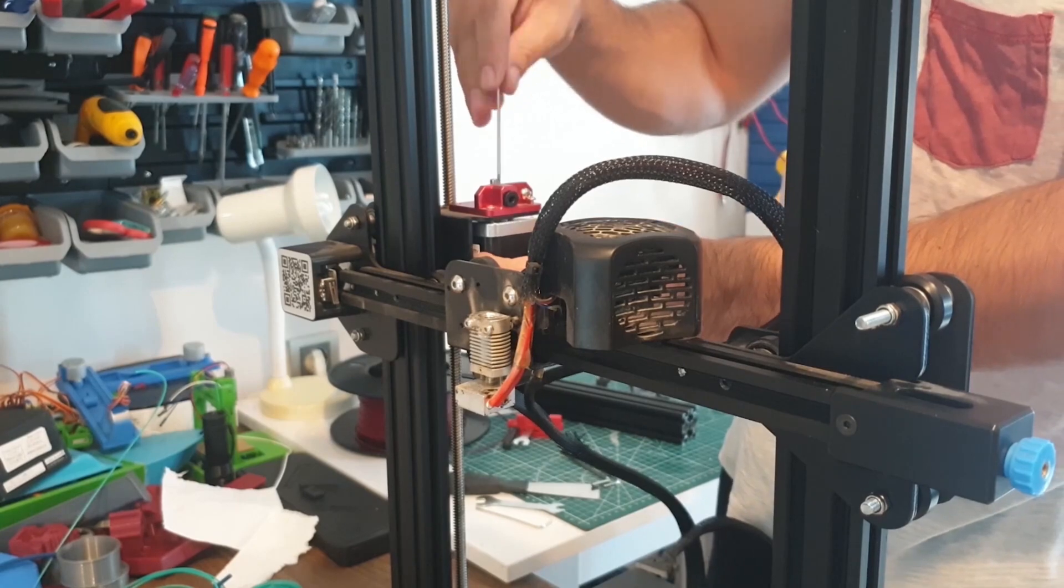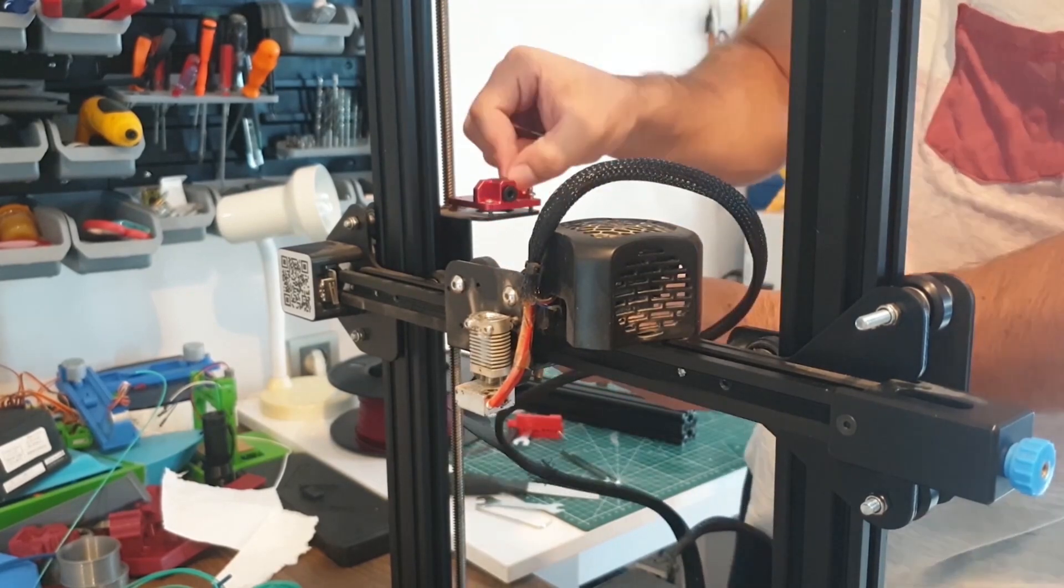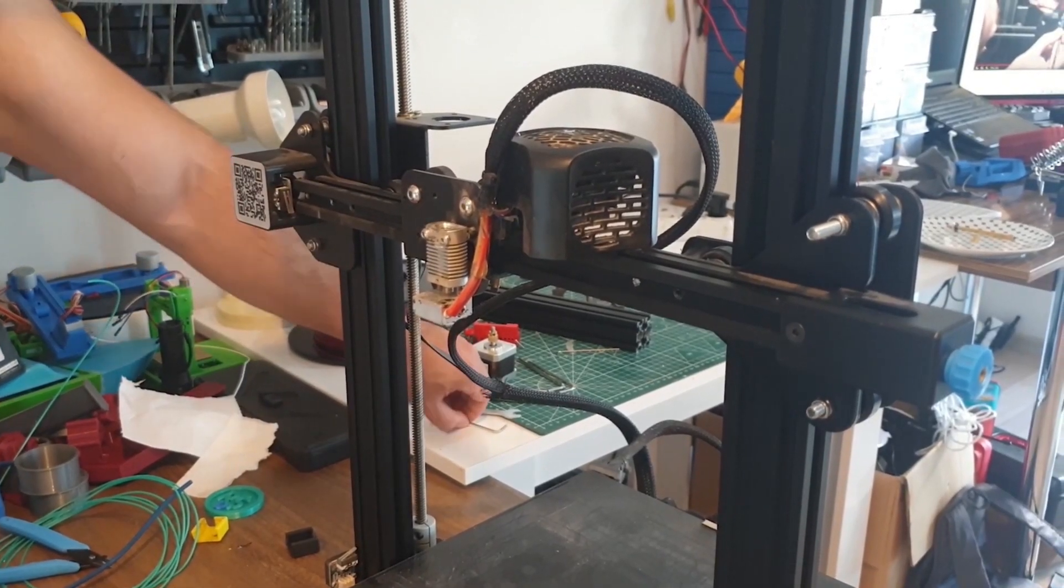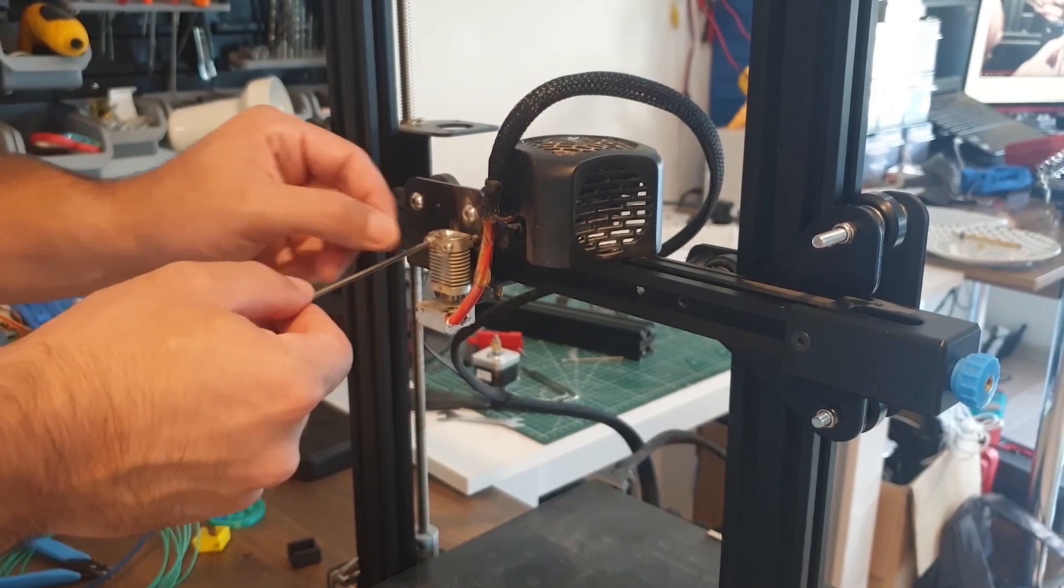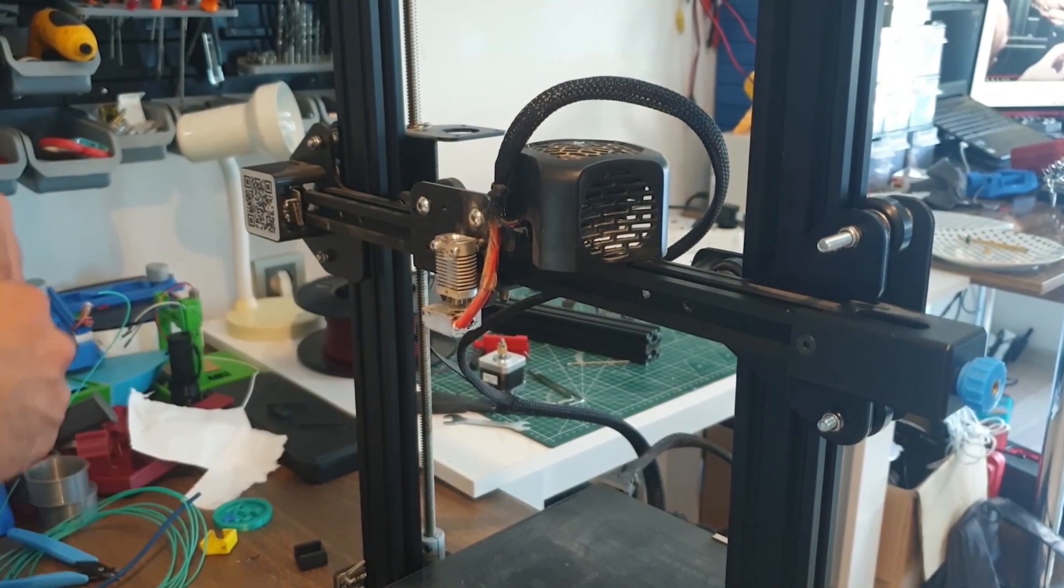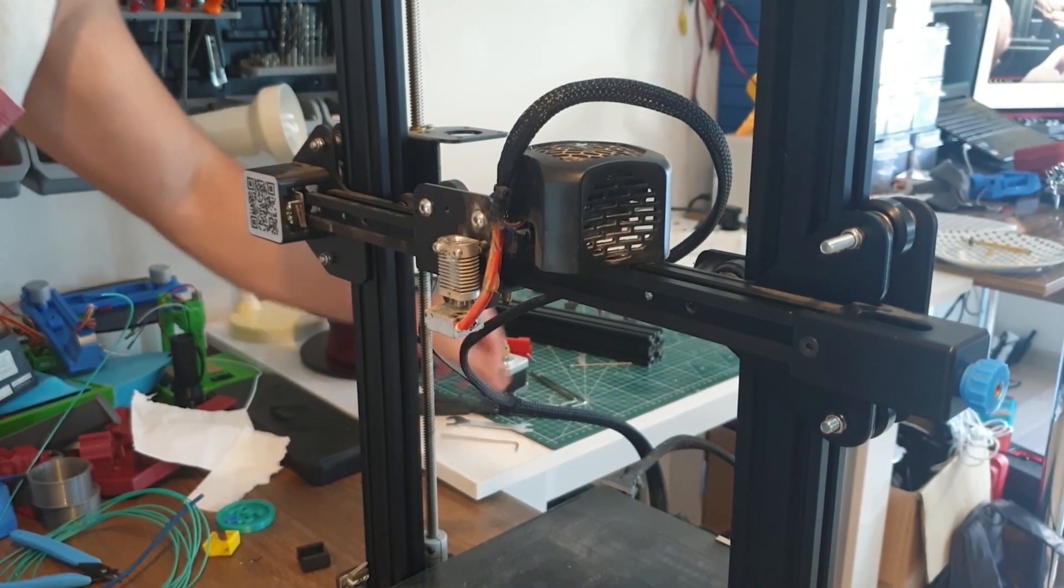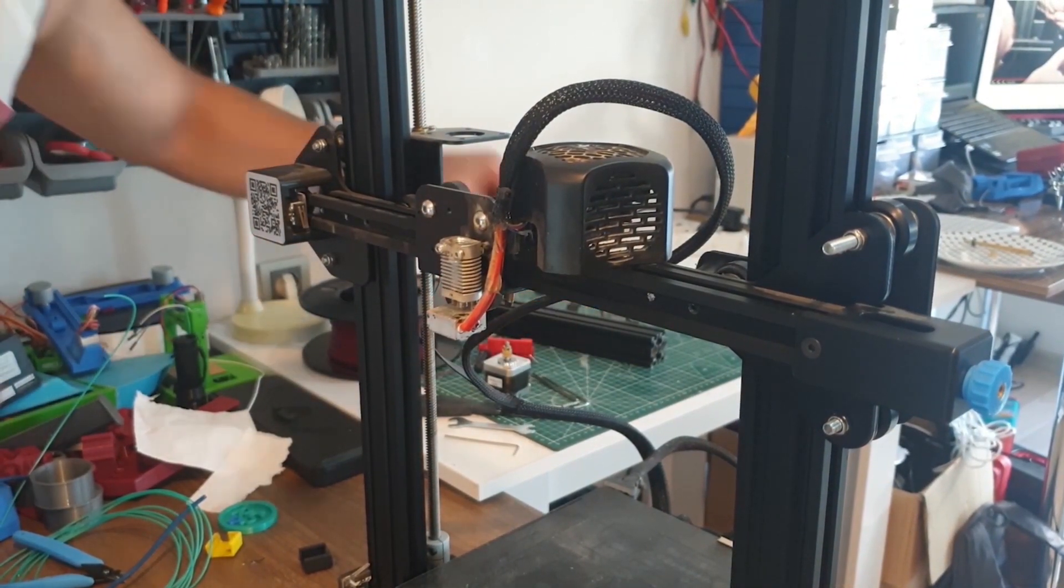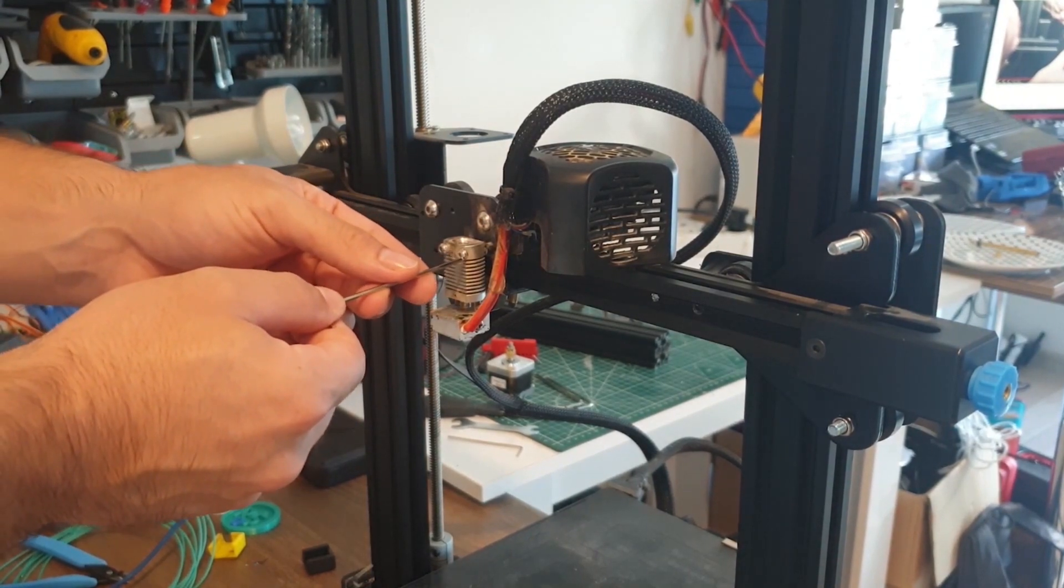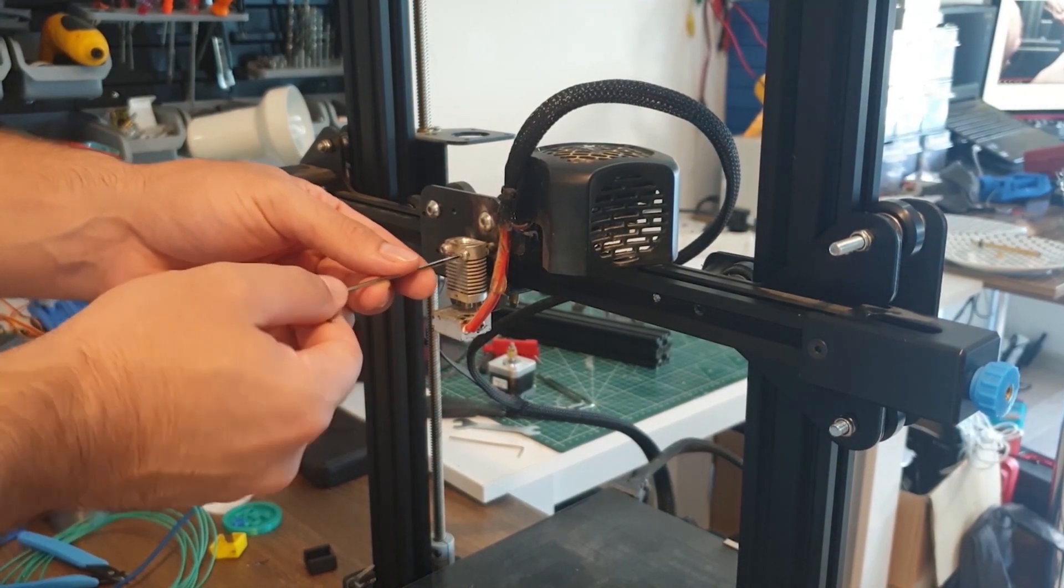Now we disassemble the extruder motor. We also need to remove the heatsink.